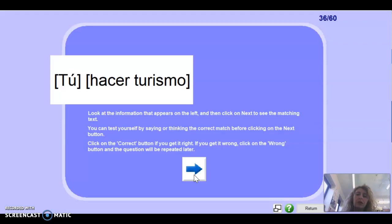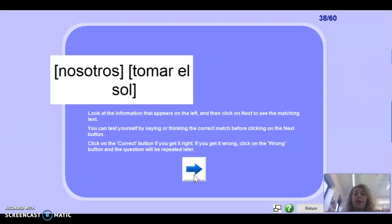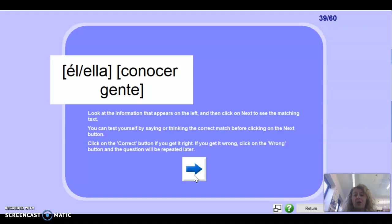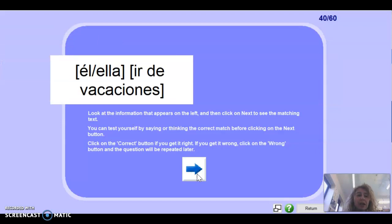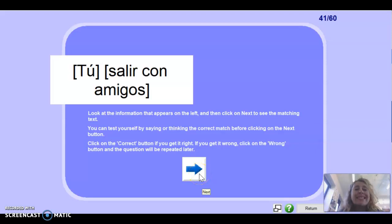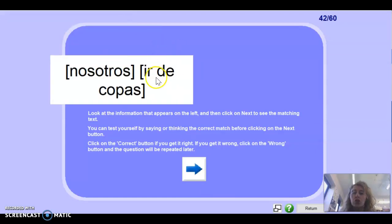Tú hacer turismo: haces turismo. Muy bien. Ellos hacer natación — they: hacen natación. Nosotros tomar el sol: tomamos el sol. Muy bien. El/ella conocer: conoce gente. El/ella ir de vacaciones: va de vacaciones. Muy bien. Tú salir con amigos — the first person is salgo, but it's not yo, it's tú, so: sales.